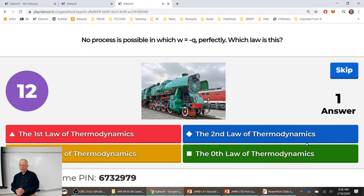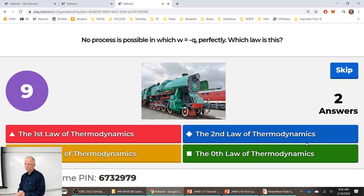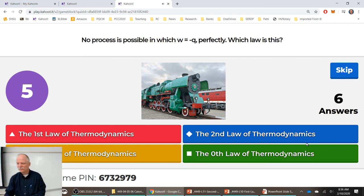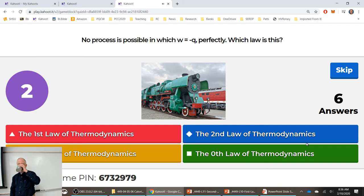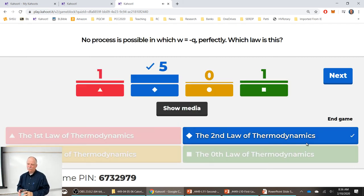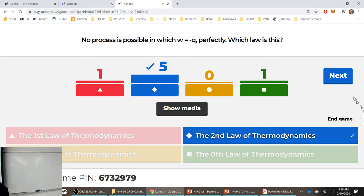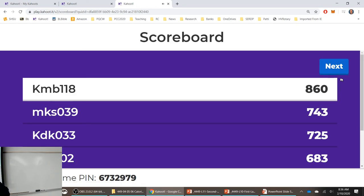Question 1: No process is possible in which W = -Q perfectly — what law is this? Good majority got it — that's the second law of thermodynamics.